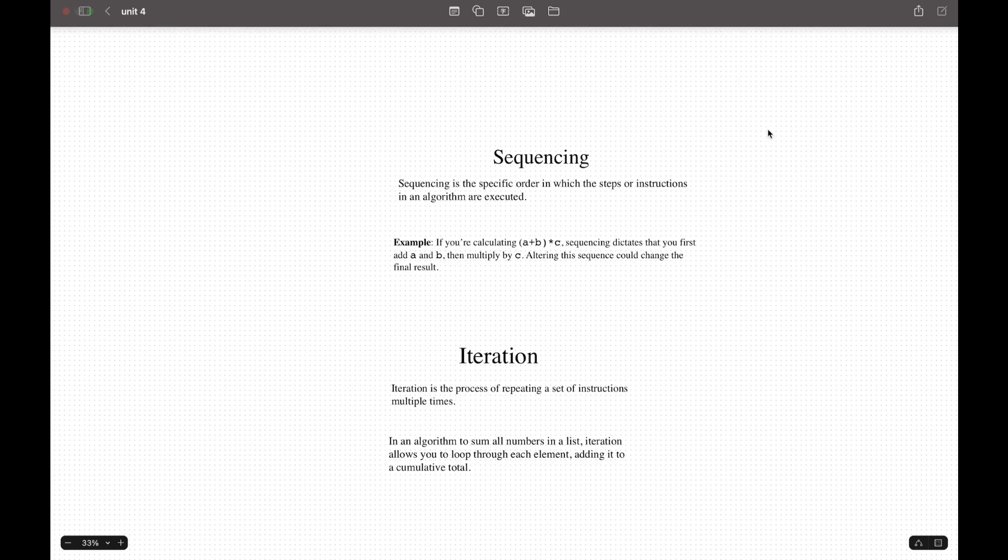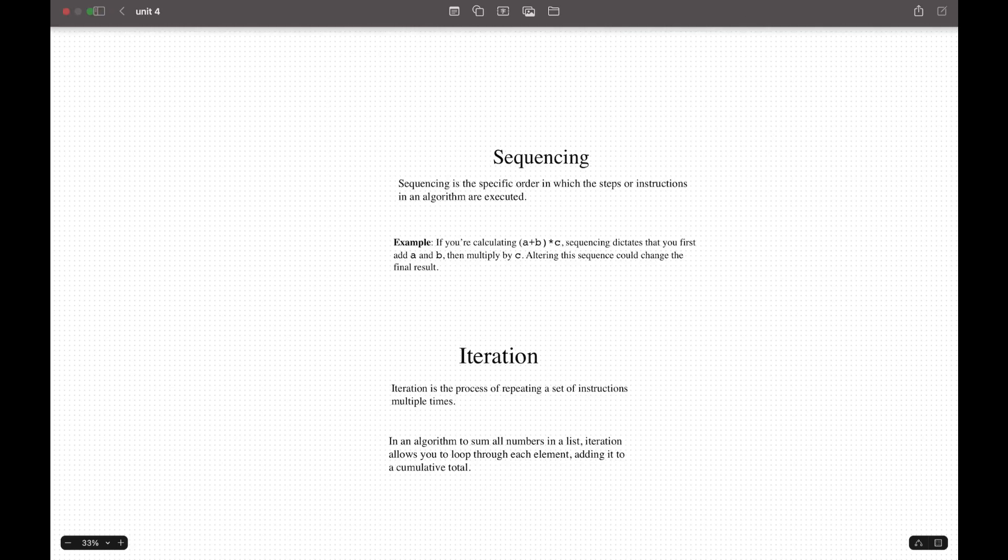Now we can go to our next topic, which is the building blocks of algorithms. We're going to look specifically at sequencing and iteration. Sequencing is the specific order in which the steps or instructions in an algorithm are executed. Each step is followed by the previous one in a linear ordered way. This ensures that the operations happen in correct order to produce the desired result.